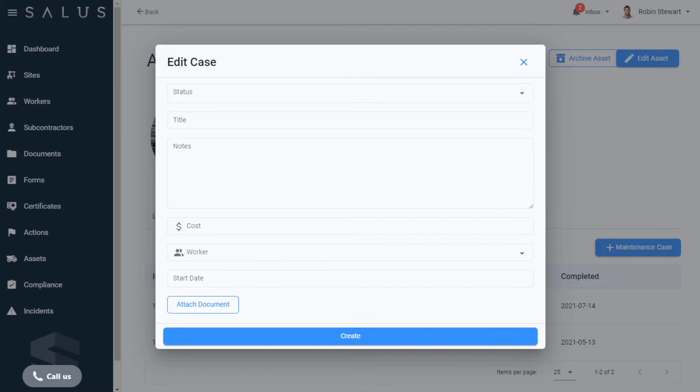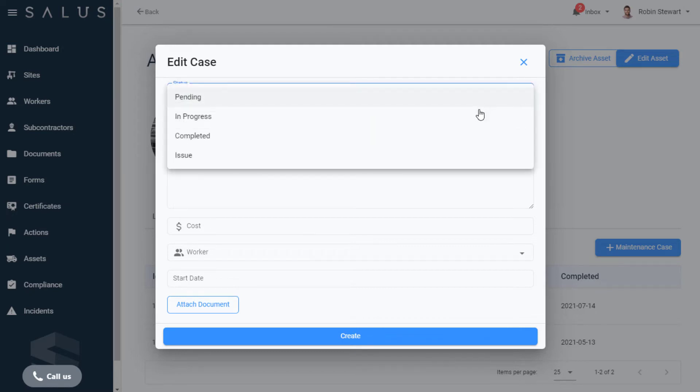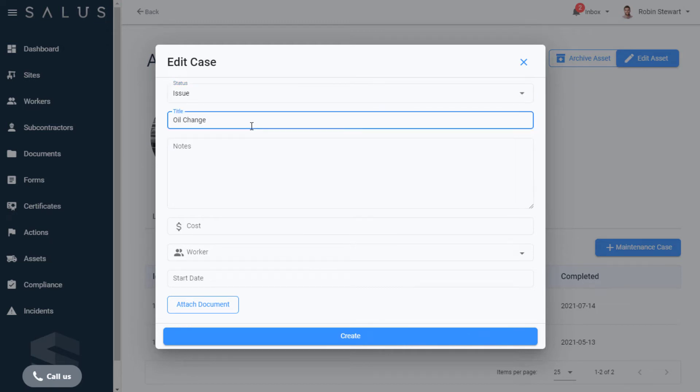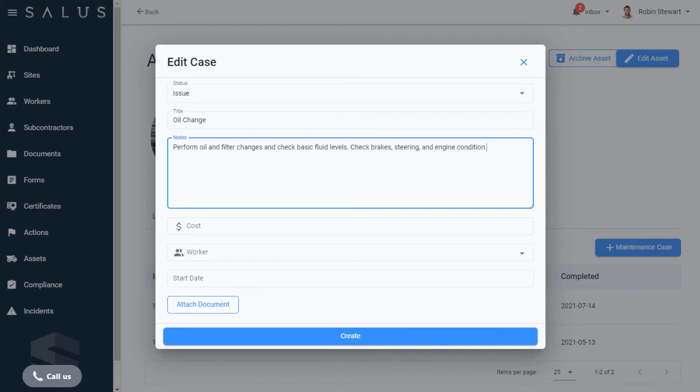In this case, this vehicle needs an oil change. We've noticed a few problems here with increased engine noise and a lot of exhaust, so in the Status field, we'll flag this as an issue. We create a title that's meaningful and enter notes to clarify what's required.